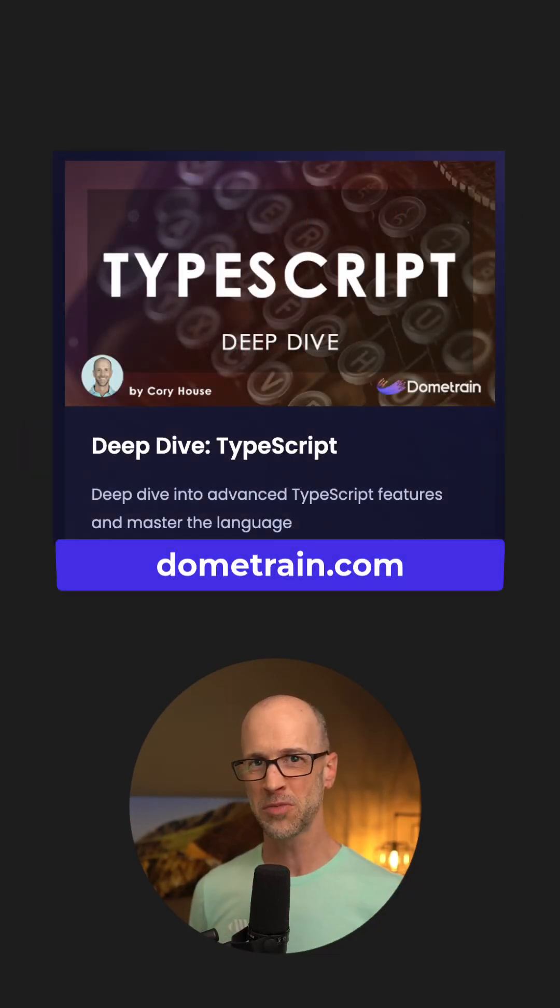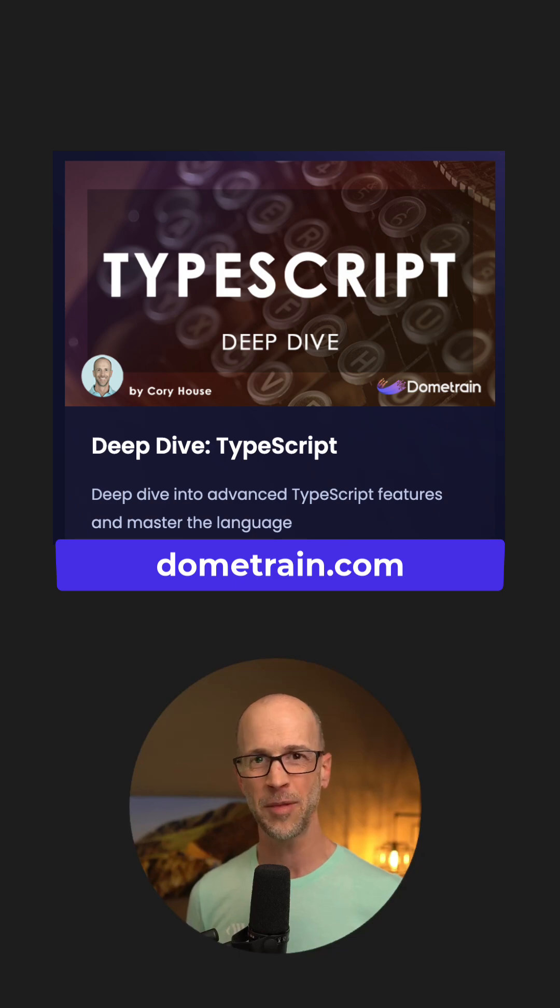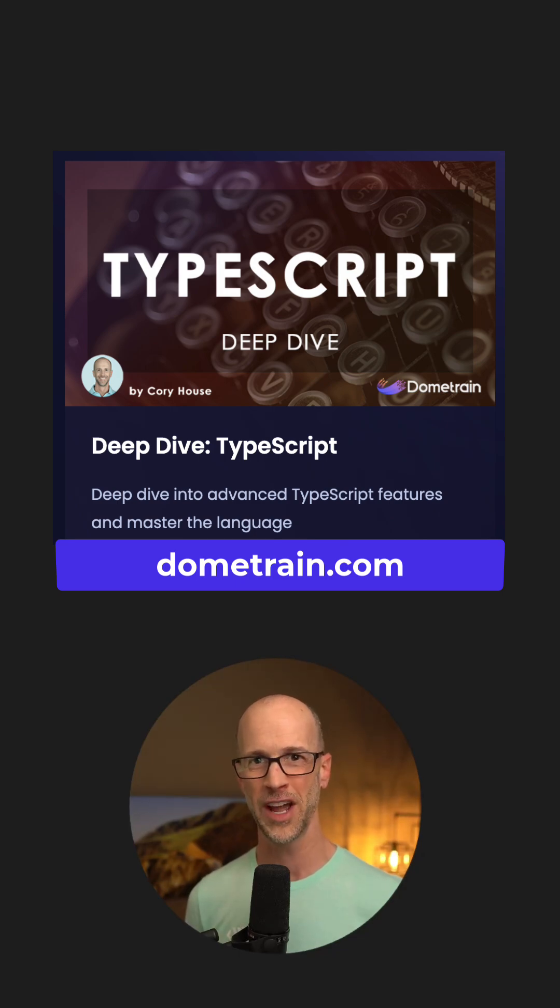There's much more to this topic, and I cover it in detail in TypeScript Deep Dive on Dome Train.